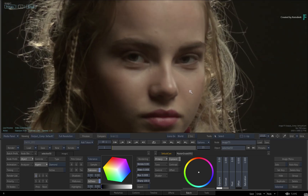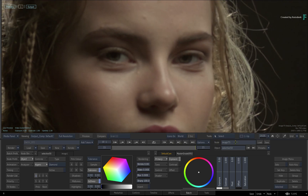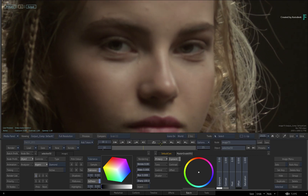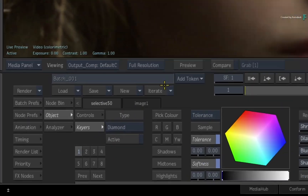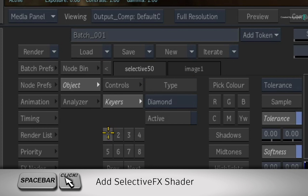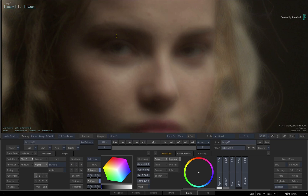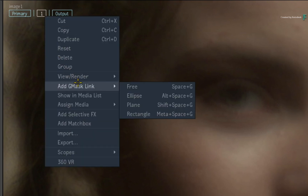Zoom into the image and scrub the time-bar. There are other areas you could retouch on her face, but the most prominent issue are the bags under her eyes. So let's apply A2Beauty and retouch those areas. Hold SPACE and click on Selective 1 in the Selective Manager. Pick the A2Beauty SelectiveFX at the top of the list. The shader applies itself to the whole image, so next you'll constrain it with a mask. Call up the contextual menu over Selective 1 and add a free mask.